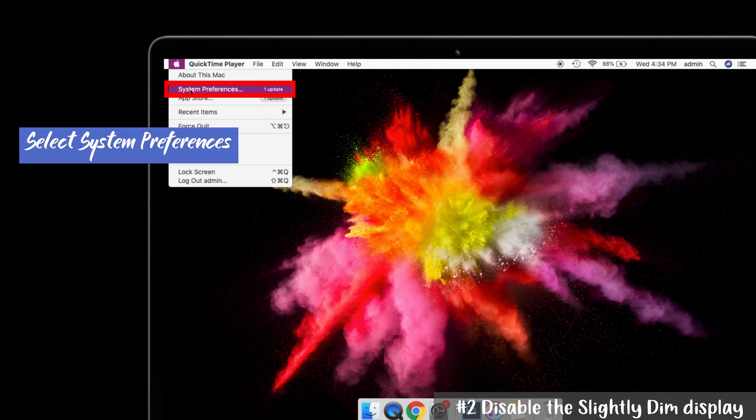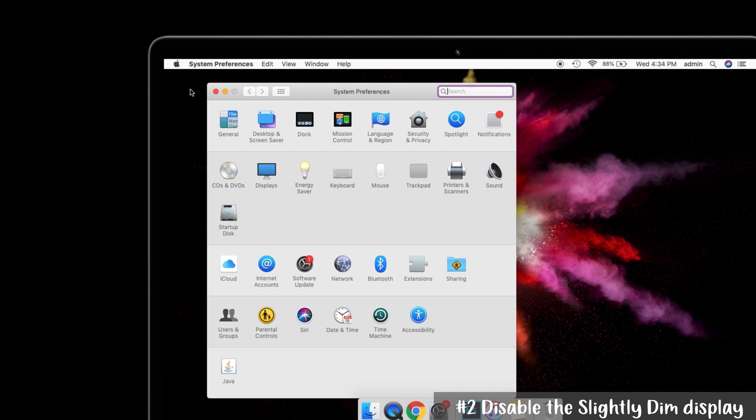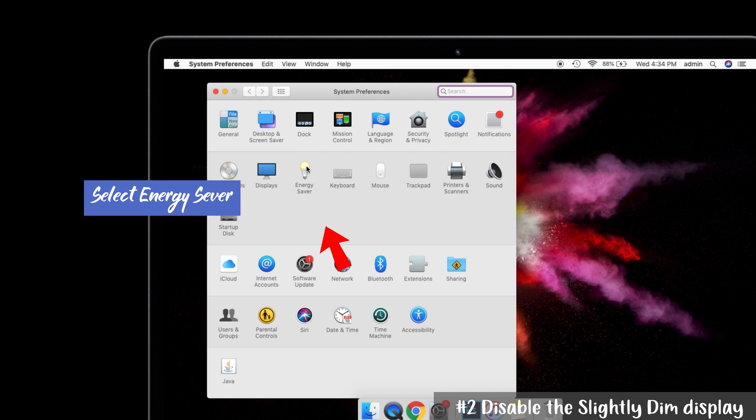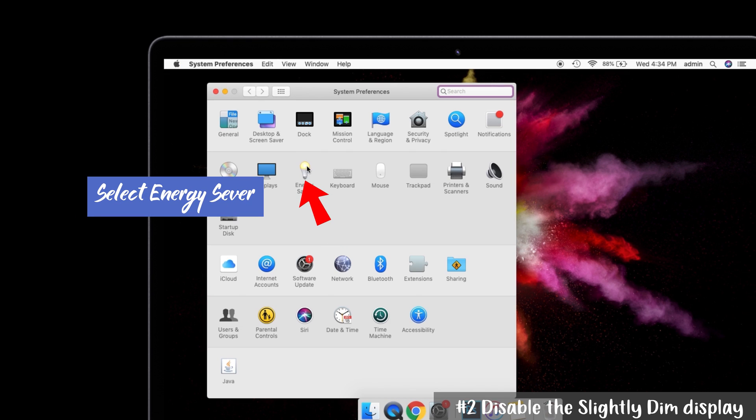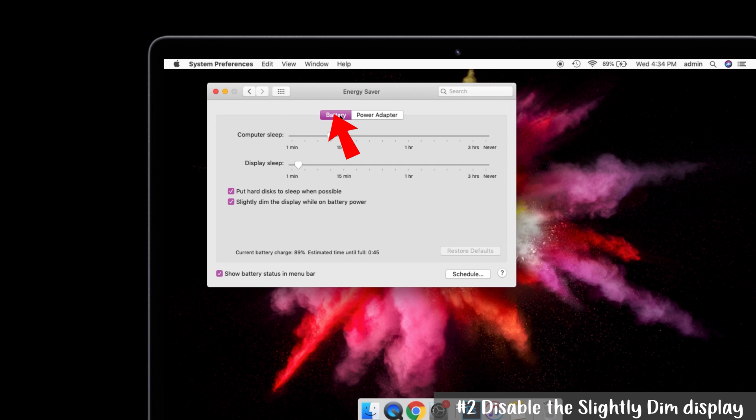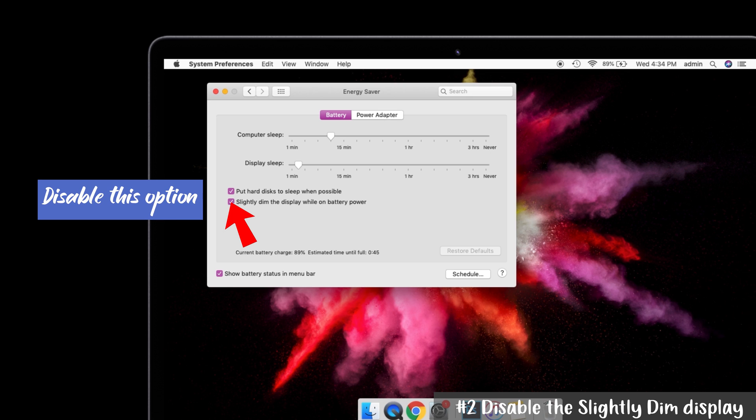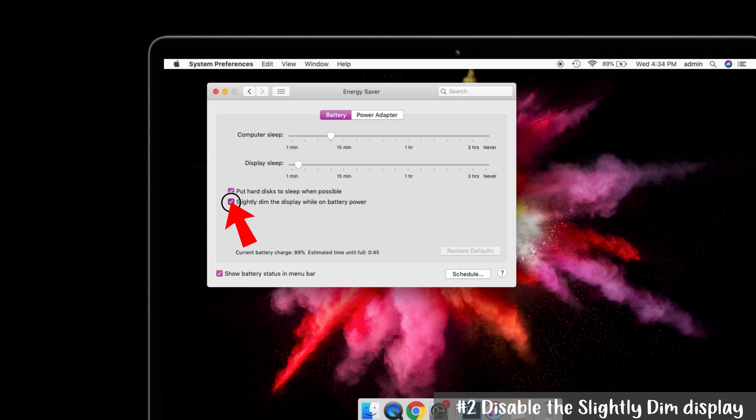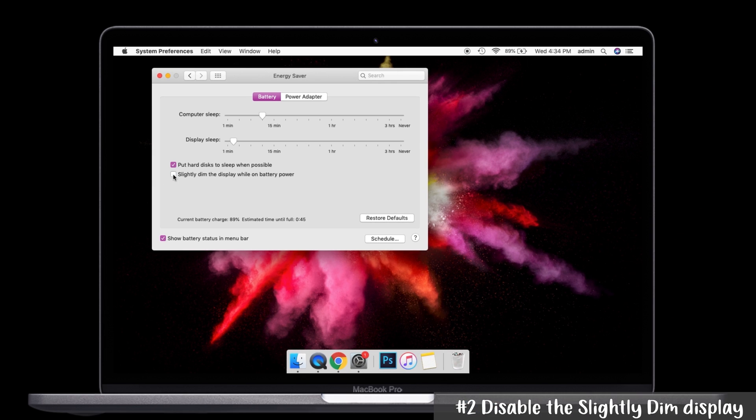From the System Preferences panel, select the Energy Saver option. Click on the Battery tab. Now find the setting called 'Slightly dim display while on battery power.' See, it is here. If the setting is enabled or checked, then this is the culprit. So try to uncheck that box. That's it.